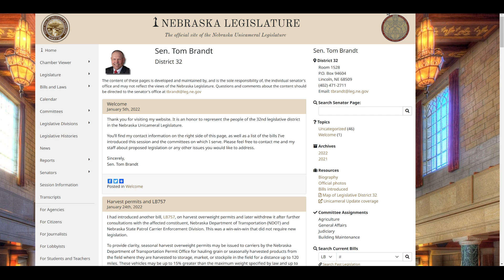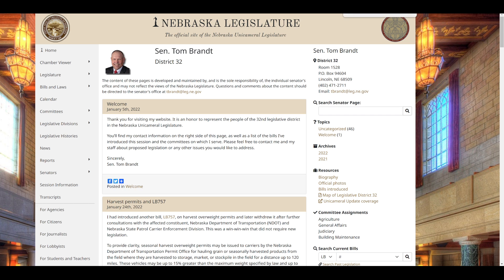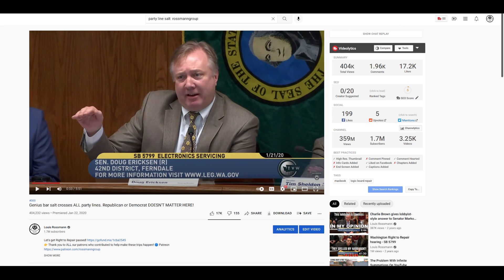And in the state of Washington, you even have people who are Republicans that have supported this in the past. Unfortunately, for the right to repair side, senators like Doug Erickson, who were actually pretty pro-right to repair, he died of COVID last year. So, rest in peace, sir.